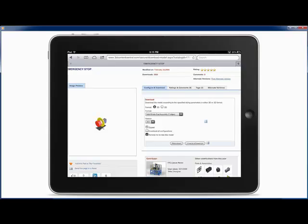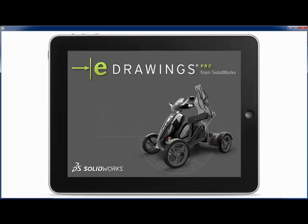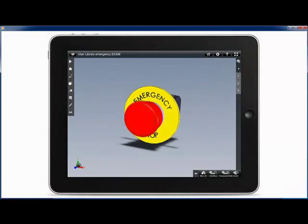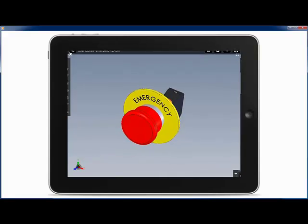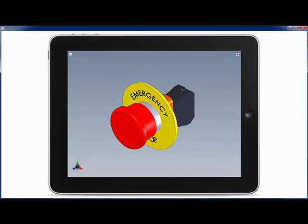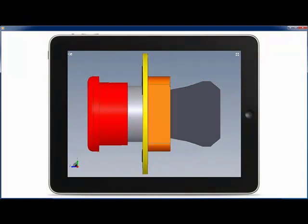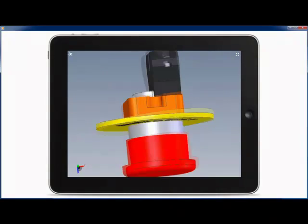Using your tablet browser, you can go through the different categories or search for the right component, choose the appropriate version, open it in eDrawings straight away, and you can rotate the part and look at different configurations, section it, or measure it.